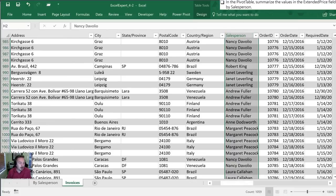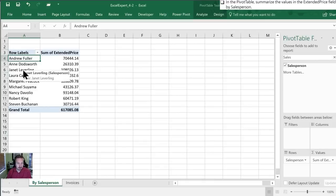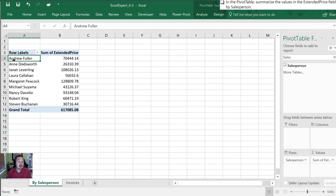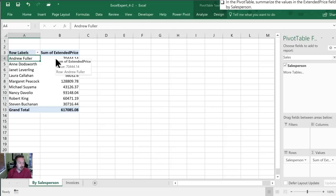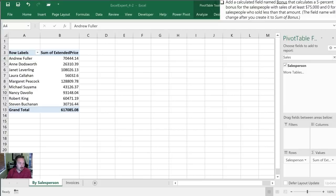So now what it's done is it's gone back to this invoice worksheet, it has looked in the salesperson column right here, and it's basically totaled up all the values that are in the extended price column for each of these names without me having to go through and do it myself. That's one reason why pivot tables are very powerful, very popular, because with just a couple clicks I now have this completely done. We have each of the salespeople listed and the sum of the extended price for each of their items.